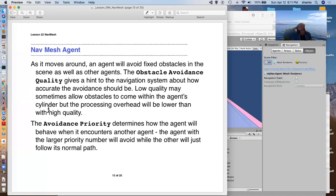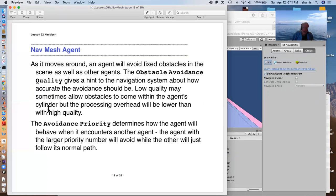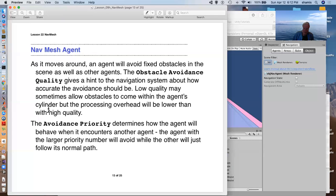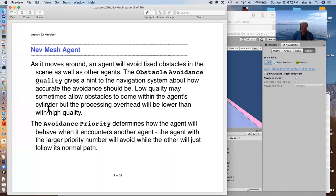As it moves around, it avoids fixed obstacles as well as other agents. And it has a quality setting that gives it a hint to the navigation system, how accurately to avoid things. Low quality may sometimes allow the character to move outside the nav mesh. But of course, as with anything good, higher quality takes more computer cycles.